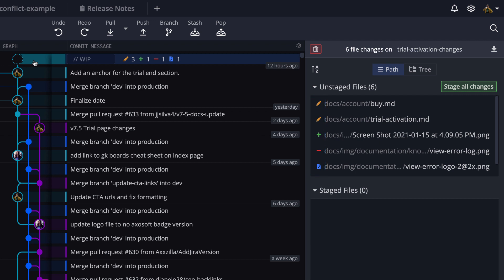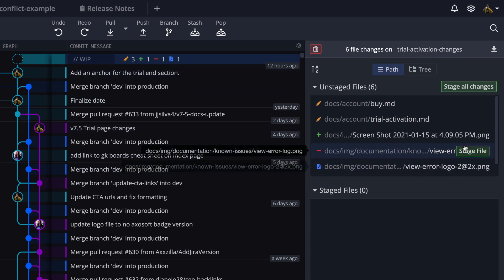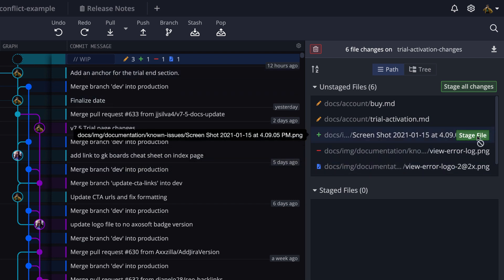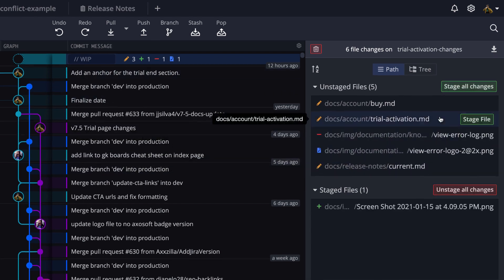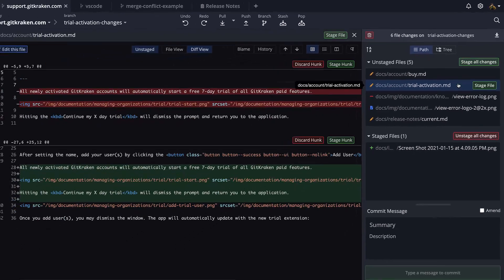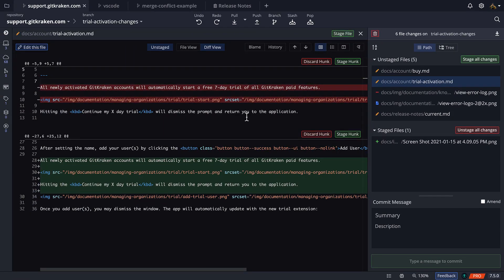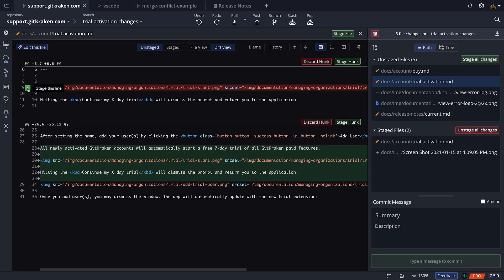And to stage a file, just hover over the file name and click stage file. However, you may see that if you click into each file, you can stage or unstage individual lines or stage or unstage hunks.